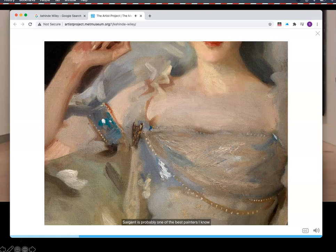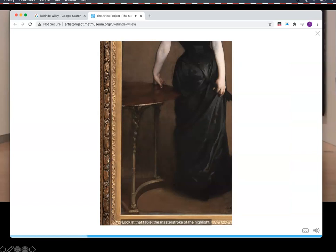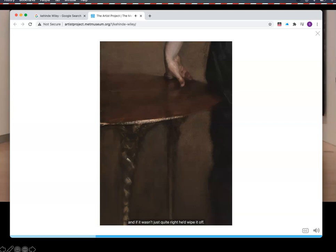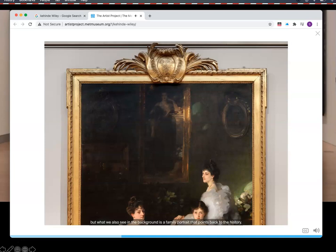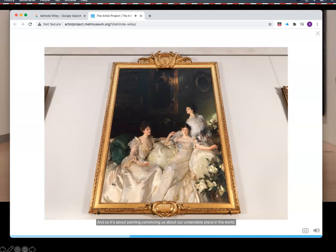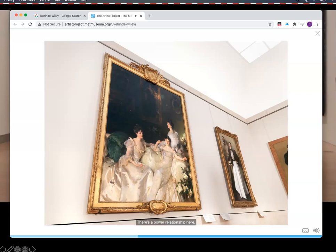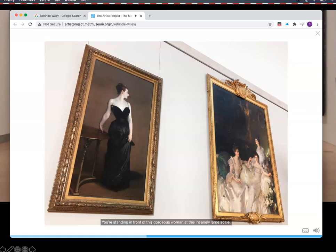Sargent is probably one of the best painters I know because he's able to make it look so effortless. You have a table, the master stroke of the highlight. What's little known is that Sargent would make that master stroke, but if it wasn't quite right, he'd wipe it off. Let's not doubt that these are high-priced luxury goods for wealthy consumers. We look at these amazing sitters in the foreground, but in the background is a family portrait pointing back to history. It's about painting convincing us of our undeniable place in the world. There's a power relationship here — you're standing in front of this gorgeous woman at an insanely large scale. Where would you be if you were in that room? You're on your knees.